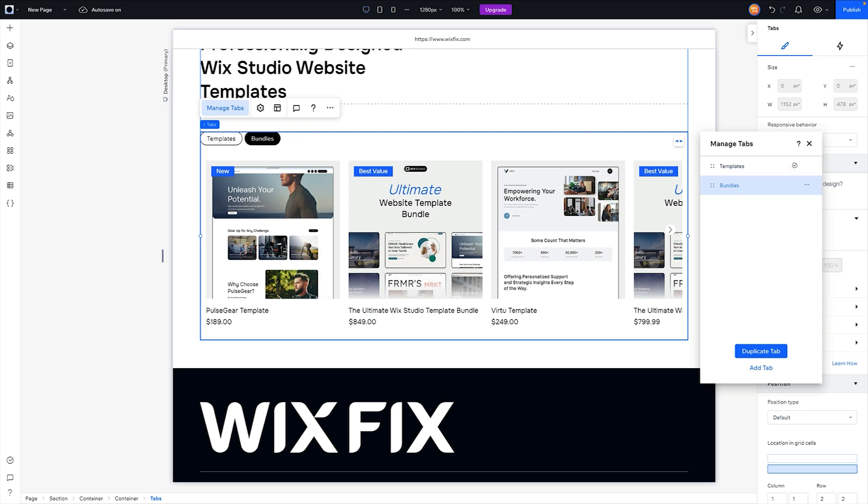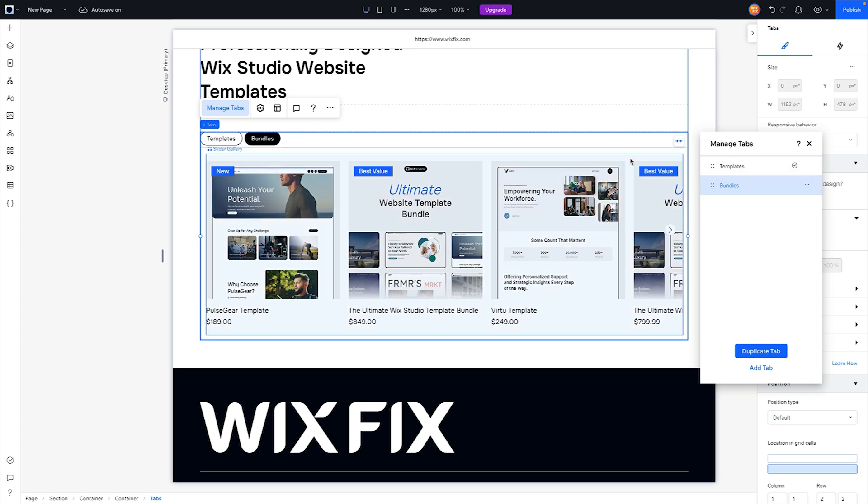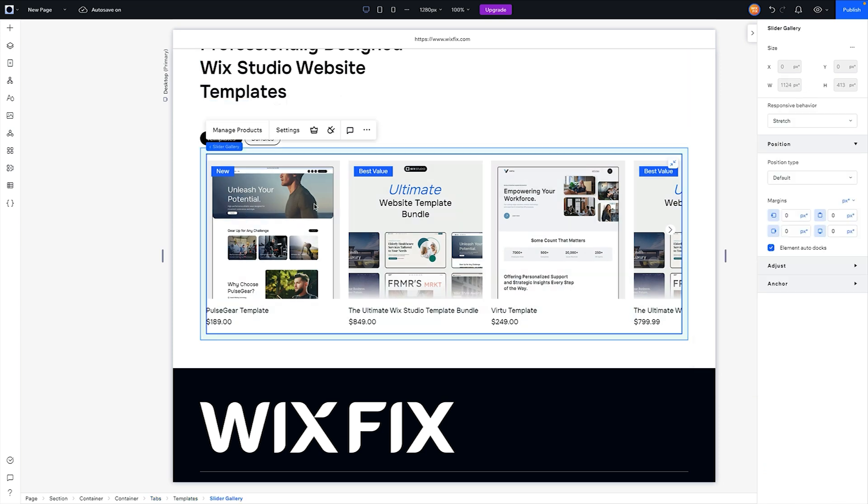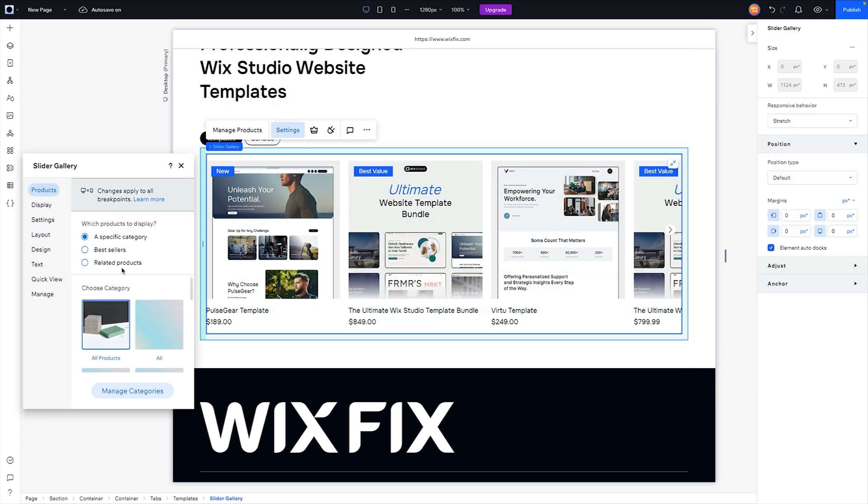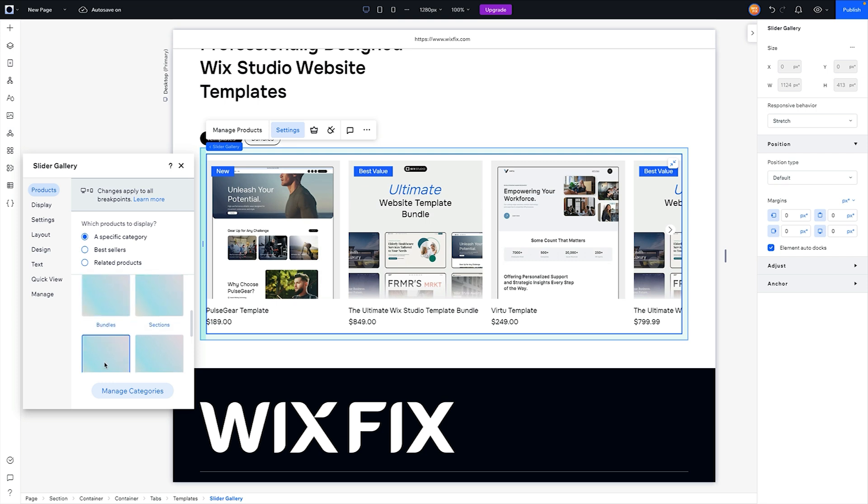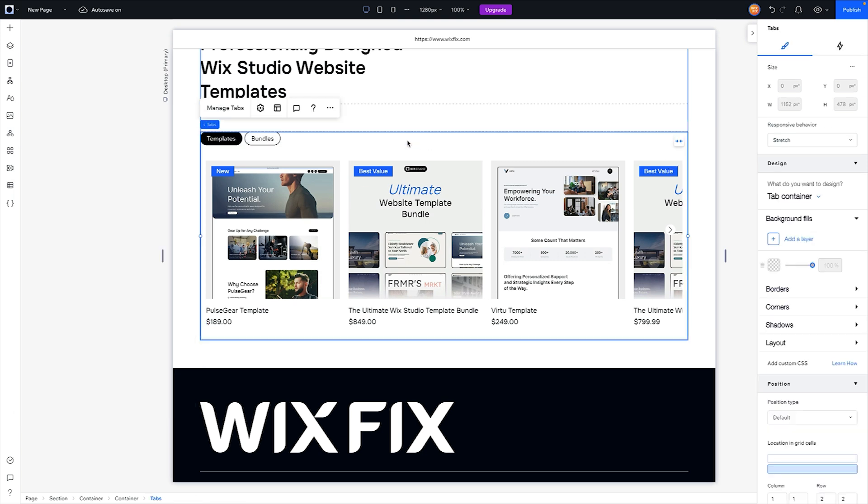If I grab Templates and grab this slider, I want to go into Settings. Instead of it being all products, I just want to choose my Templates. You can also do best sellers if you have ones that are selling pretty well and want to sell more of those, but I'm just going to choose Templates for now.